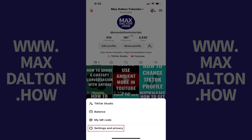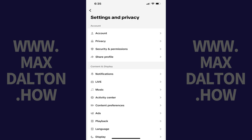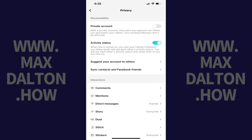Step 3. Tap settings and privacy. The settings and privacy screen is displayed. Step 4. Navigate to the account section and then tap privacy. The privacy screen opens.